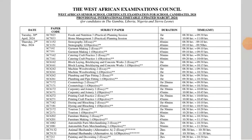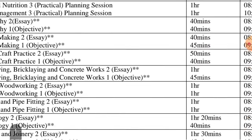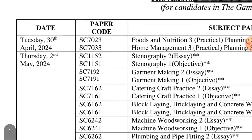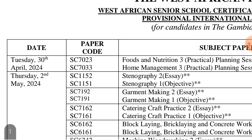This is the authentic WAEC timetable for 2024. WAEC has given an authentic timetable and I am here to show it to you. There are many timetables floating online, but this is the authentic one. I will give it to you and send it to you in this video — I will send it to your phone.